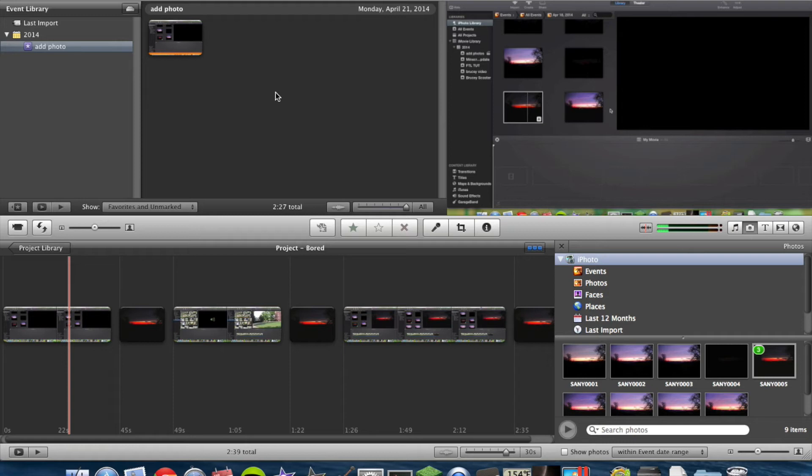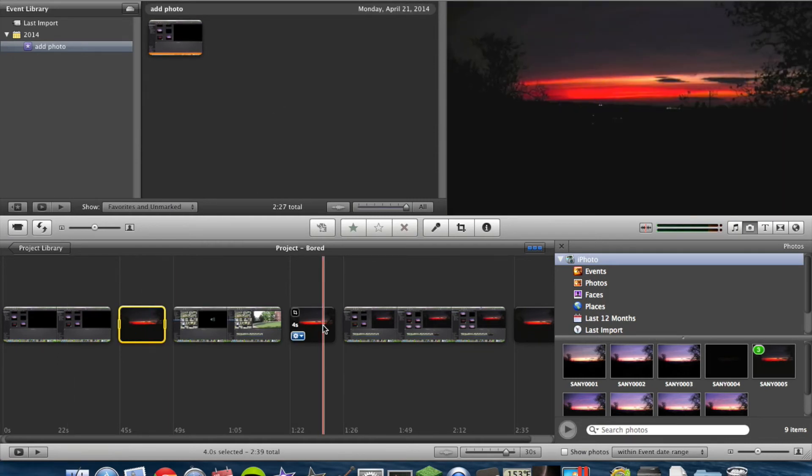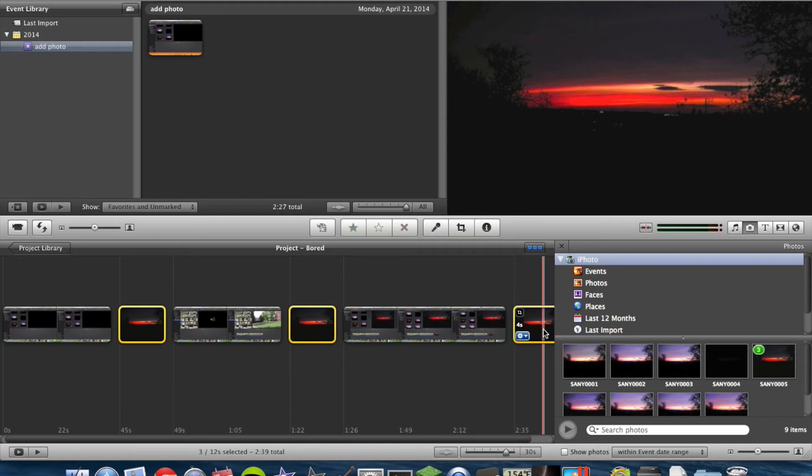Along with iMovie 13, iMovie 11 does automatically apply a Ken Burns effect to your photos. So you can go through and select each one of your photos with Command-Click.